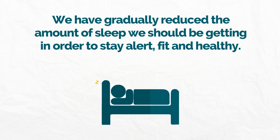Ever since that moment, we've gradually reduced the amount of sleep we should be getting in order to stay fit, alert, and healthy.